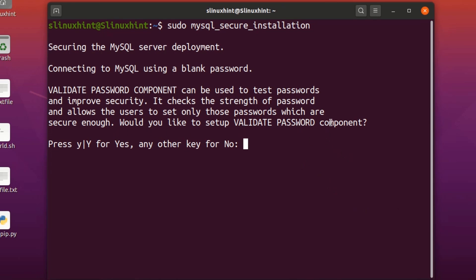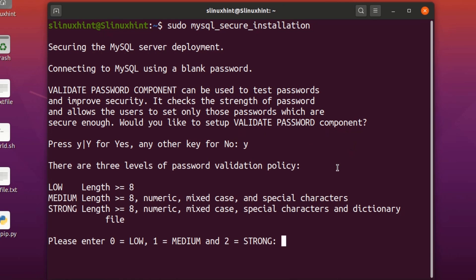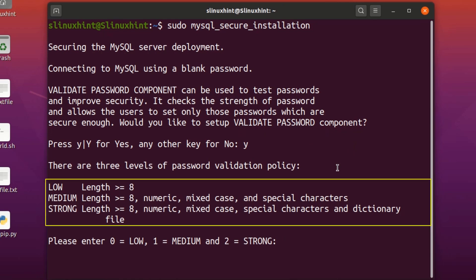It asks: would you like to set up the validate password component? Press Y. It will show three levels of password validation policy: if the password length is less than or equal to 8, it's low; greater than 8 is medium; and mixed case with special characters and dictionary words is strong.